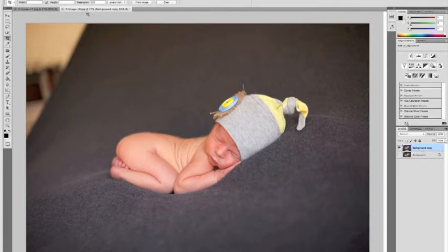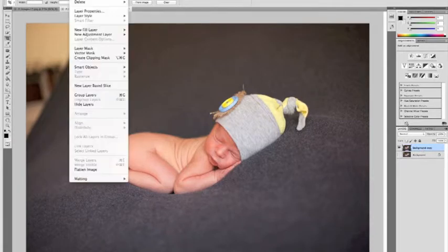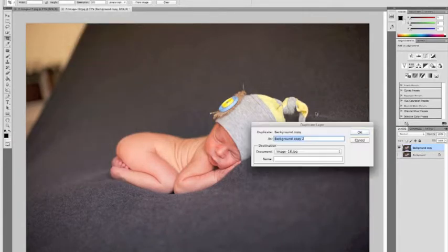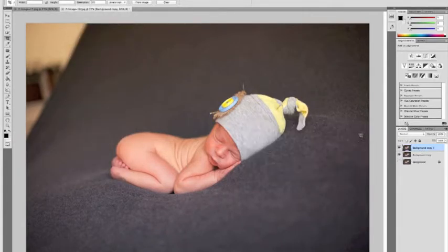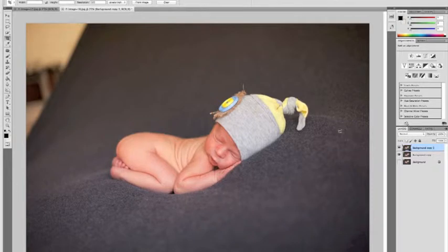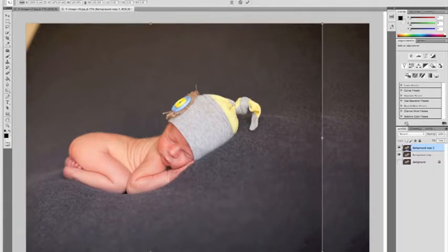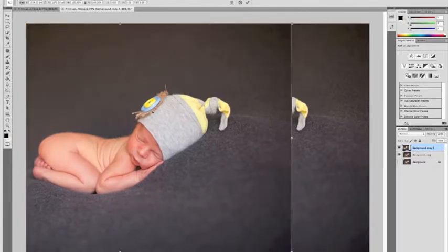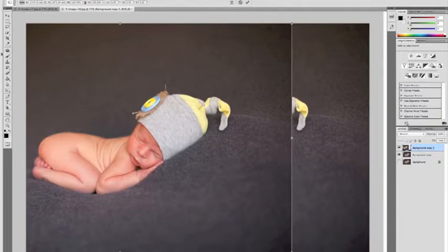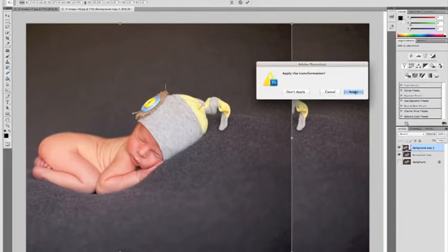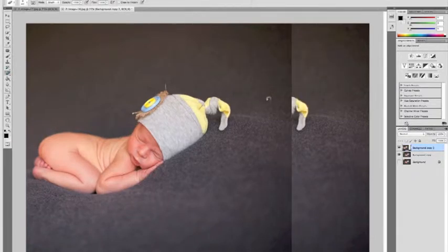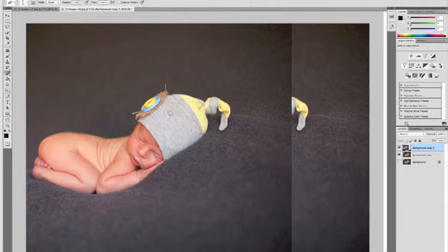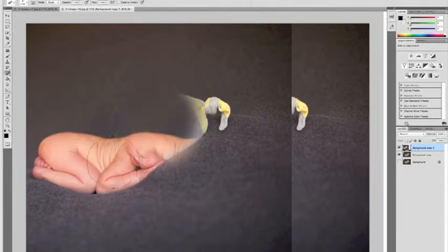Okay, so the first thing I'm going to do is fix my background. I'm going to do that by duplicating my layer, keyboard shortcut command T to transform it. I'm going to scoot my background over, select my eraser, and erase the parts of the front layer that I no longer need.